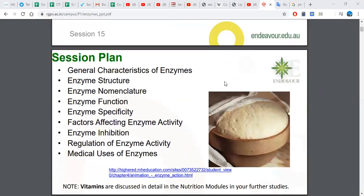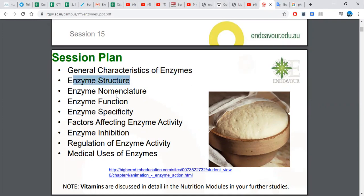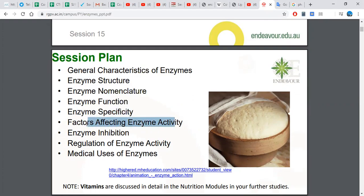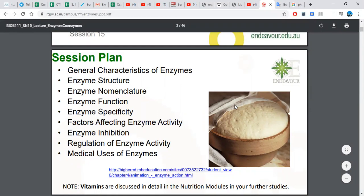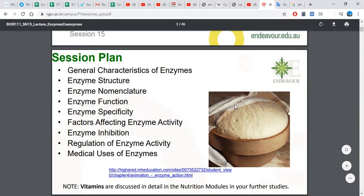In this lesson, we'll learn about general characteristics of enzymes, enzyme structure, nomenclature, their functions, specificity, and factors affecting enzymes. If we have more time we'll continue, but for now we'll learn only these parts.